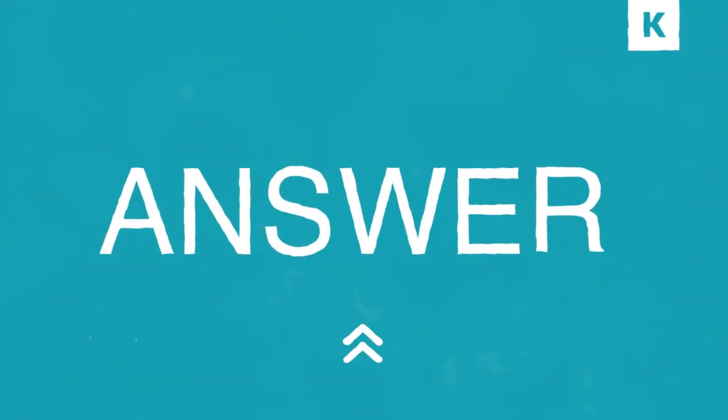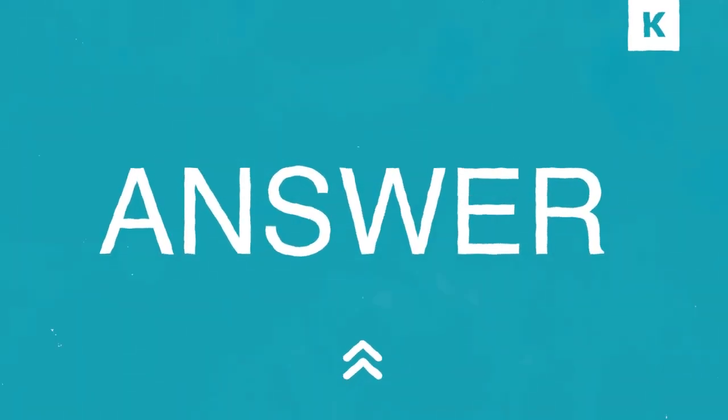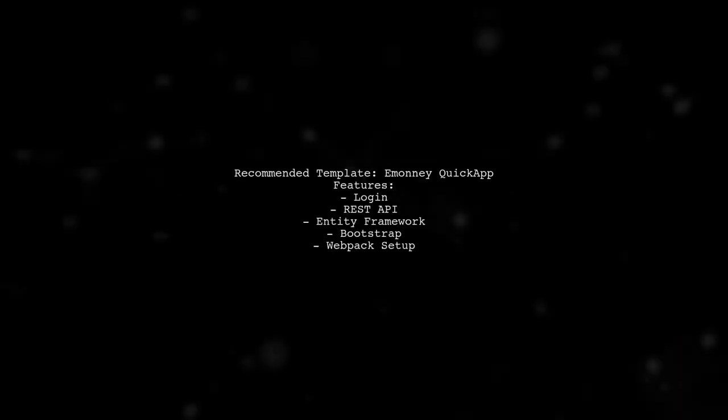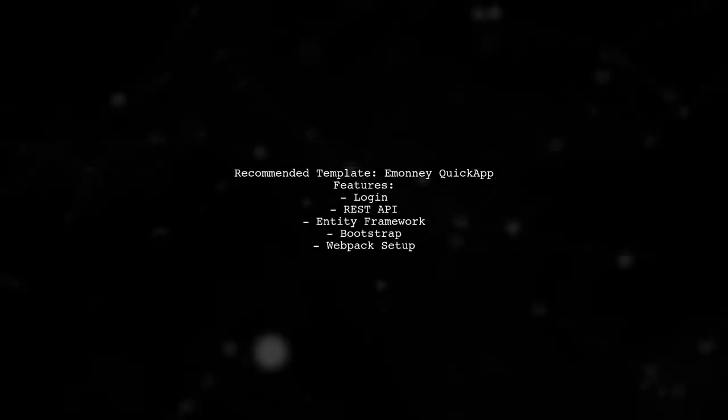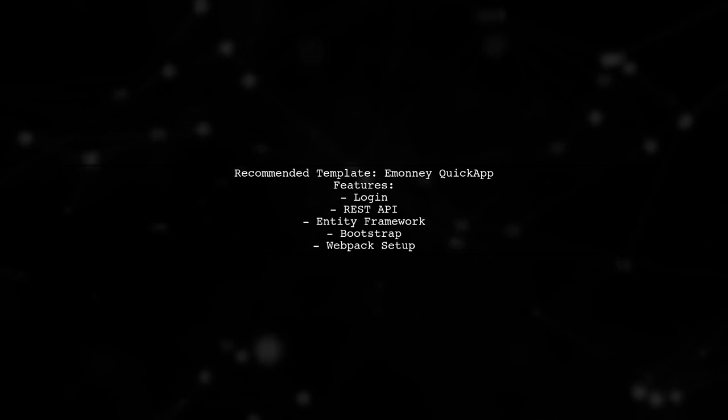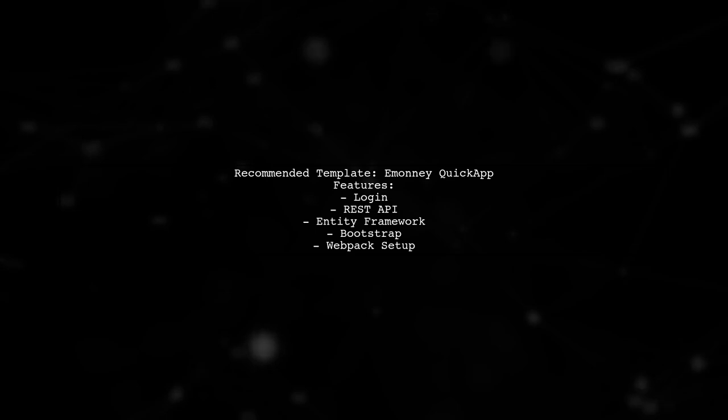Let's now look at another user-suggested answer. If you're looking for a solid Angular 4 template for Visual Studio 2017, check out the Imani Quick App template.